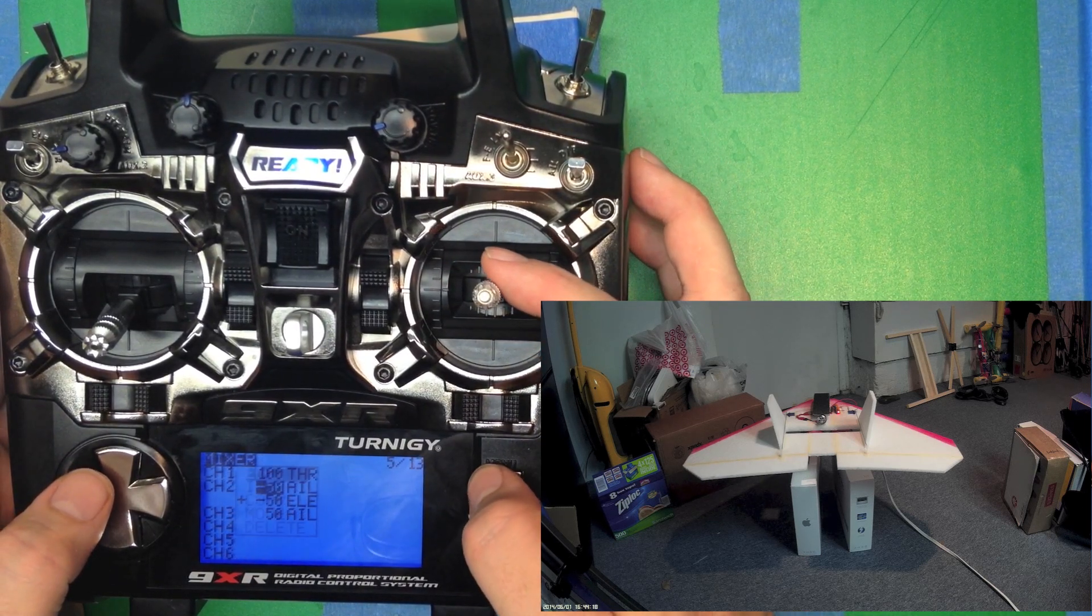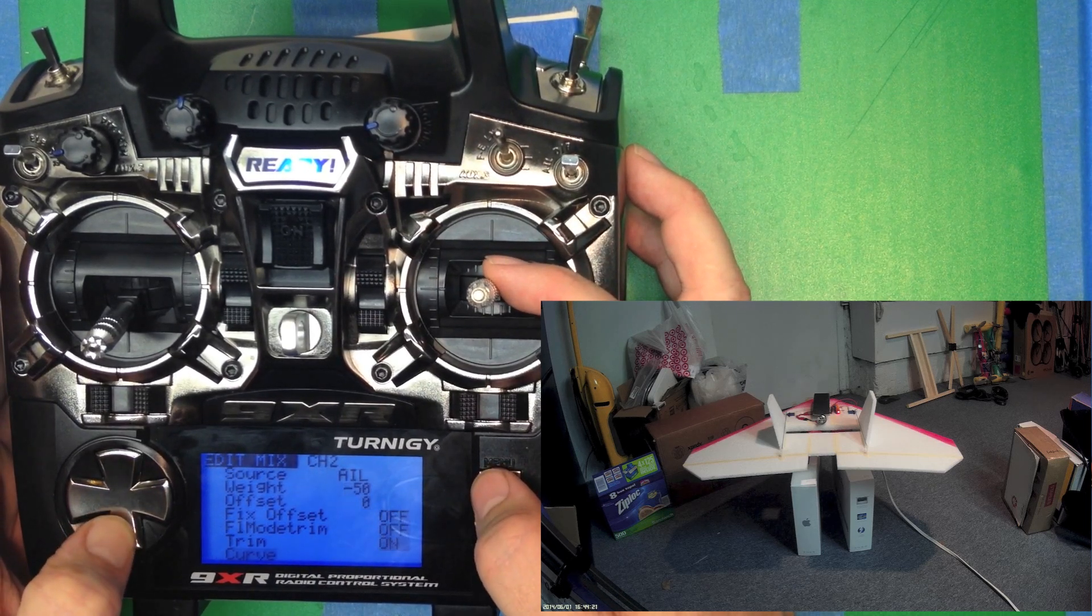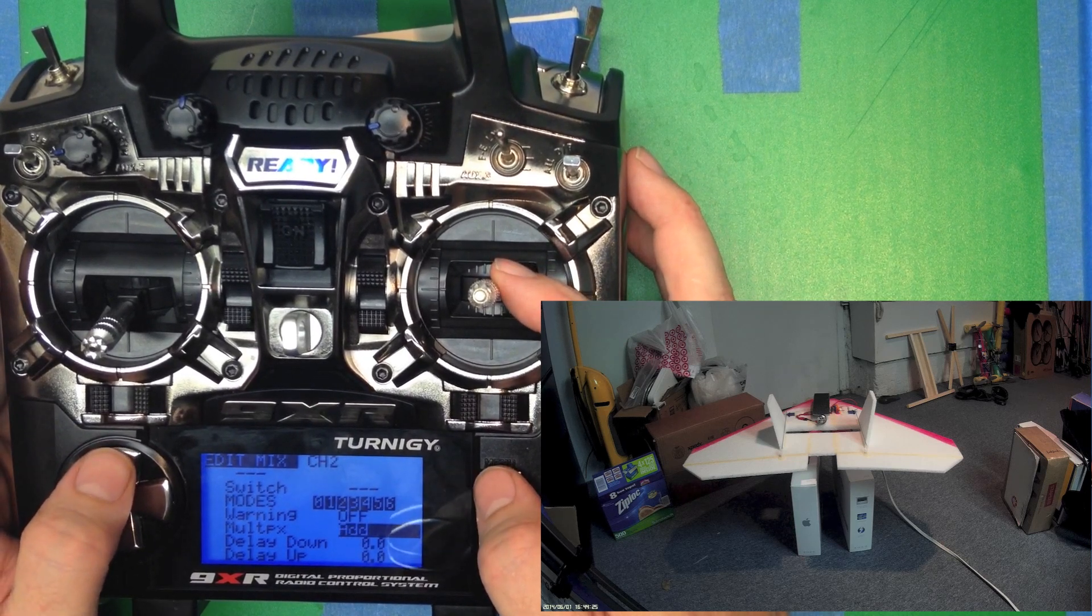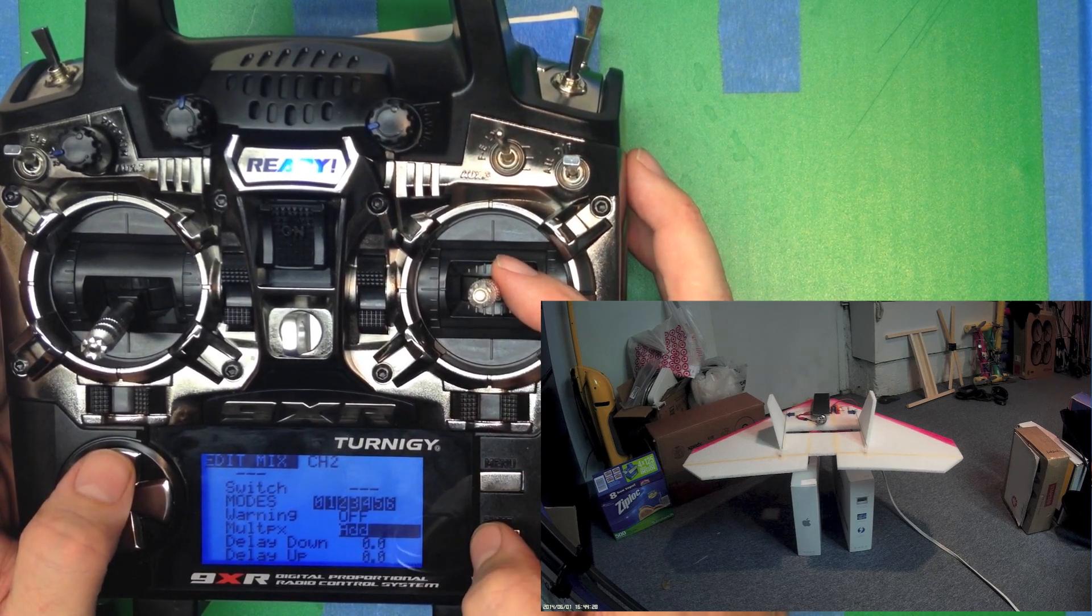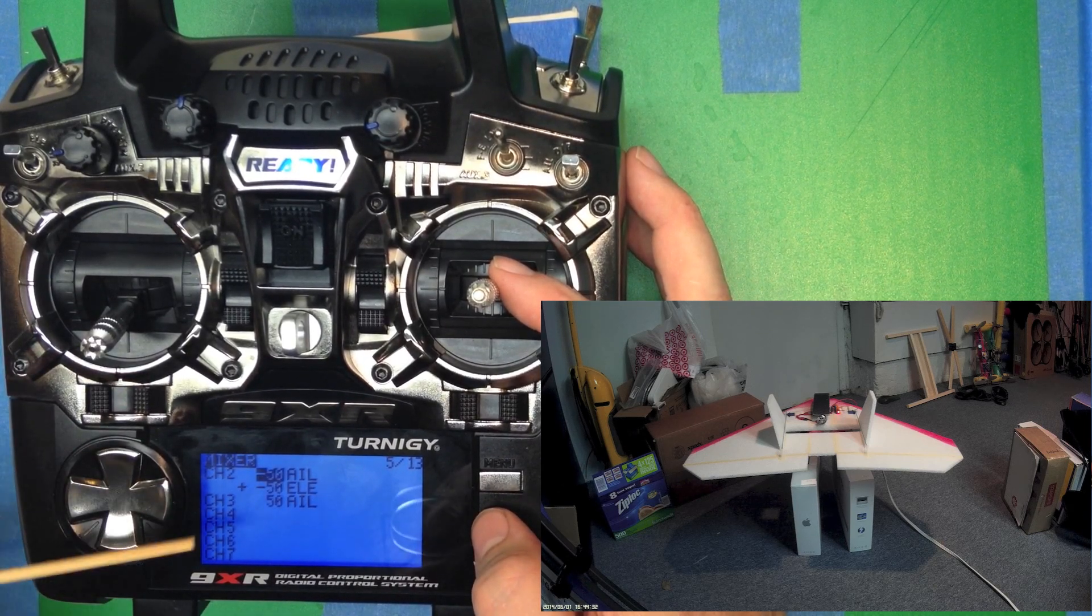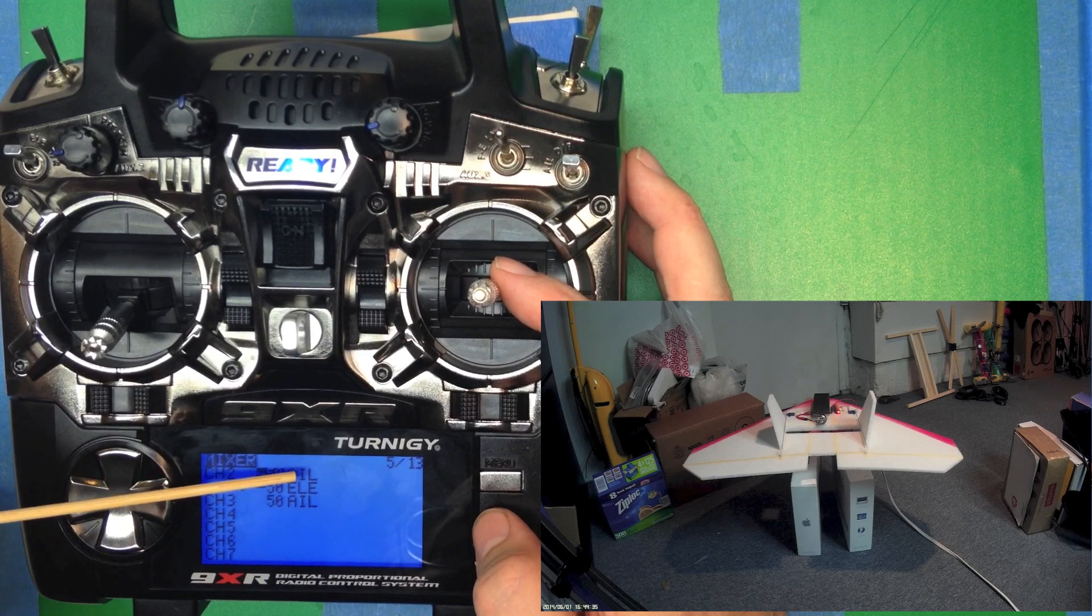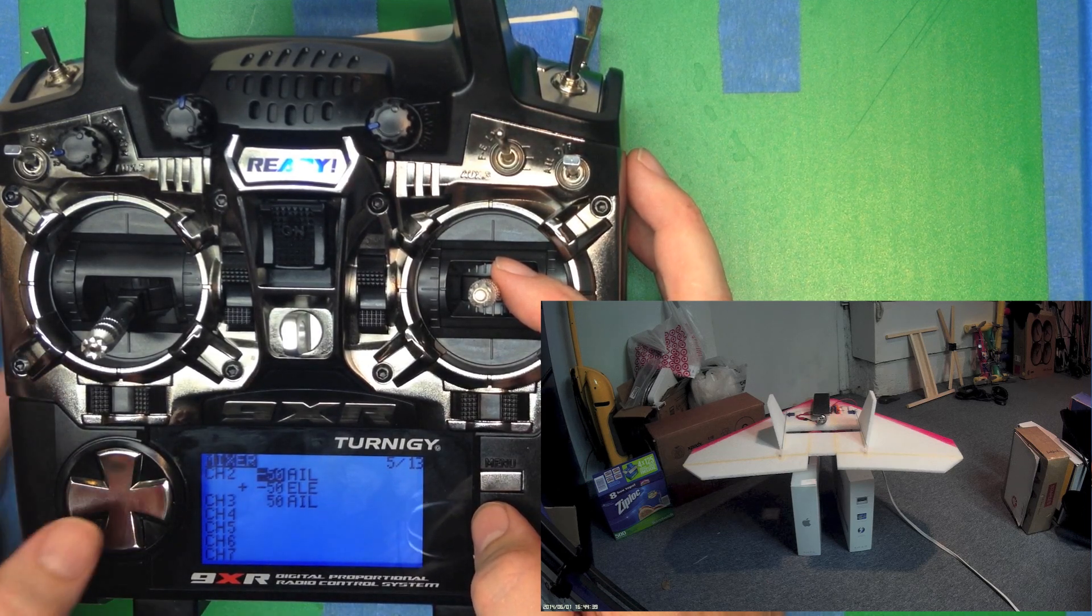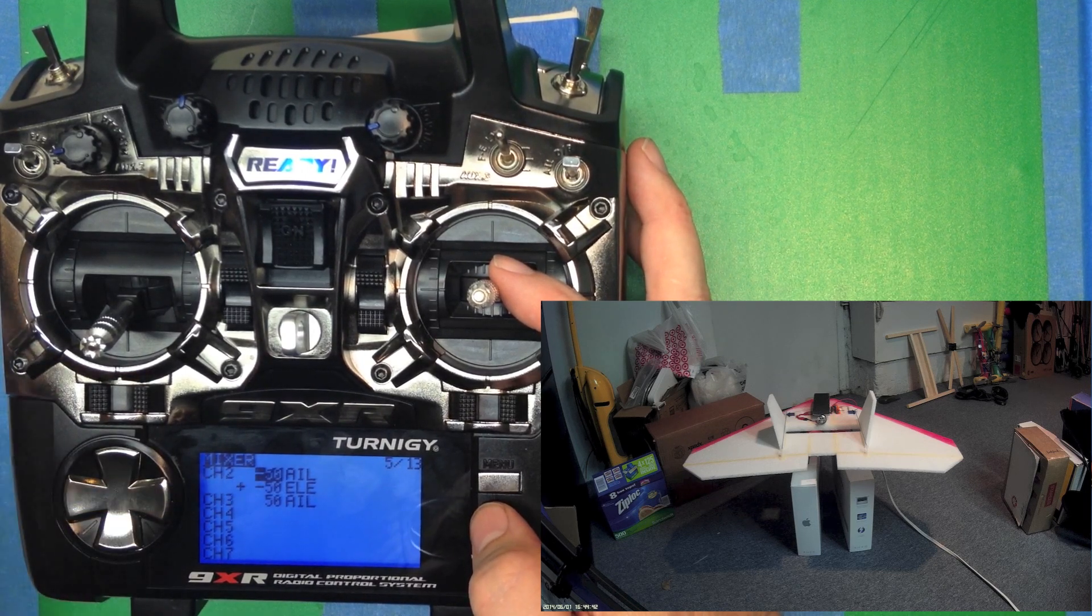Oh, and one more really important thing. We look at the multiplex parameter and we see that is set to add. So that's basically going to add those two things together. You can see here channel 2 is minus 50% aileron plus minus 50% elevator. That's because the multiplex is add. That's why you've got the plus right there.